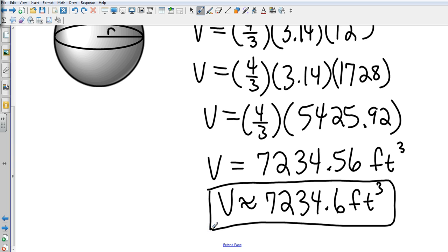Just make sure you read the directions. Pretty simple — surface area and volume of a sphere in just about four and a half minutes.